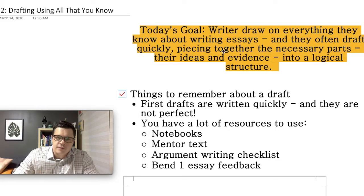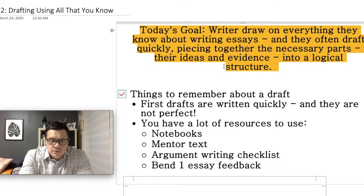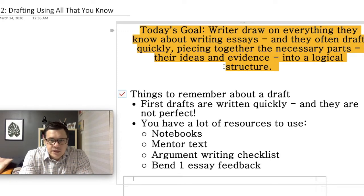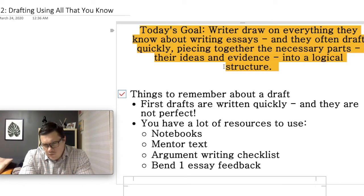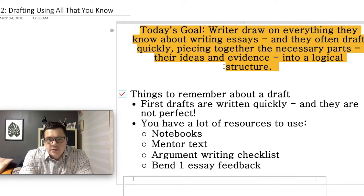Today's goal is to see that writers draw on everything they know about writing essays when they sit down to write. They often draft quickly, piecing together the necessary parts — their ideas and evidence — into a logical structure. If you get confused about logical structure, what we're referring to is an outline for the boxes and bullets structure that we looked at earlier in the unit.